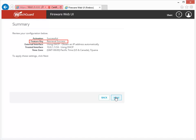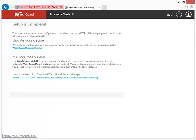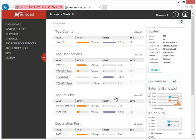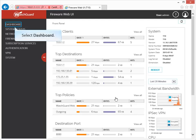All I need to do now is click Next to apply the settings I just configured. That's it! The setup is complete. Now that the basic configuration is complete, it's a good idea to confirm that the connections are working as expected. To see the status of your interfaces, log in to the Web UI and then select Dashboard Interfaces.